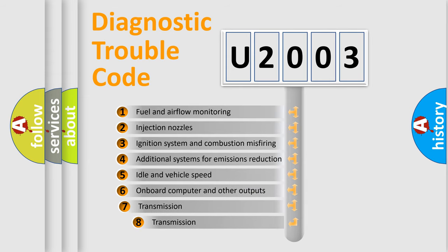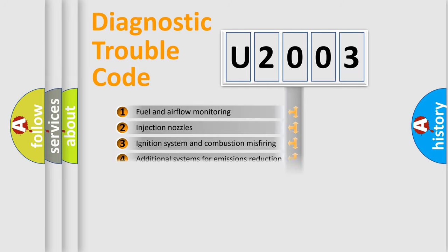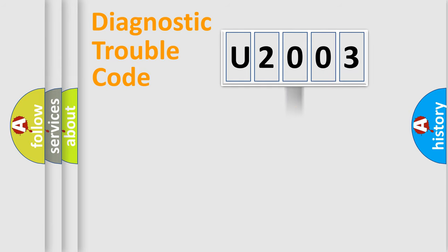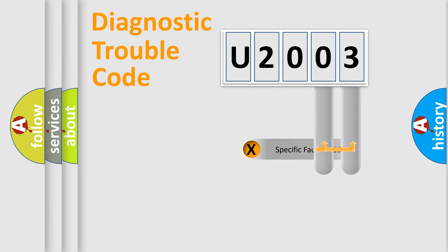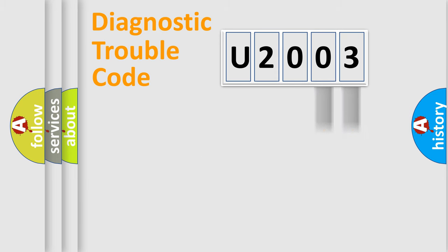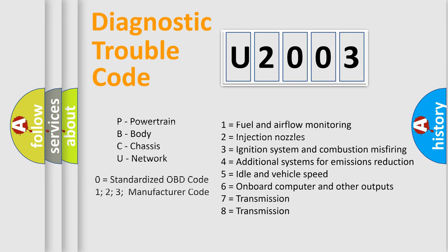The third character specifies a subset of errors. The distribution shown is valid only for the standardized DTC code. Only the last two characters define the specific fault of the group. Let's not forget that such a division is valid only if the other character code is expressed by the number zero.